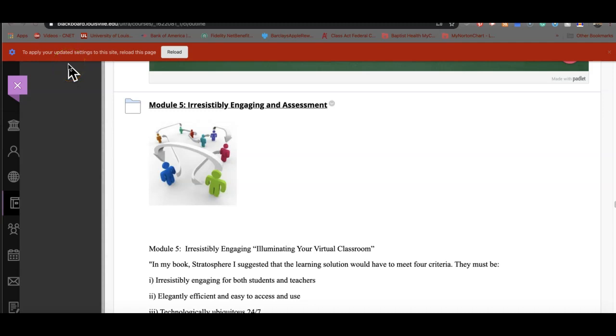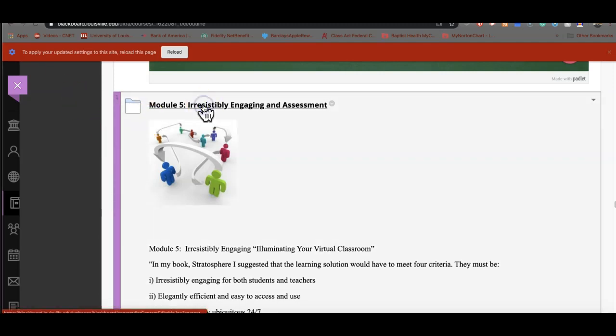Hello there, 585ers. This is your weekly preview for Thursday, March the 19th. Goodness gracious, where is it going? This is the second part of Module 5.